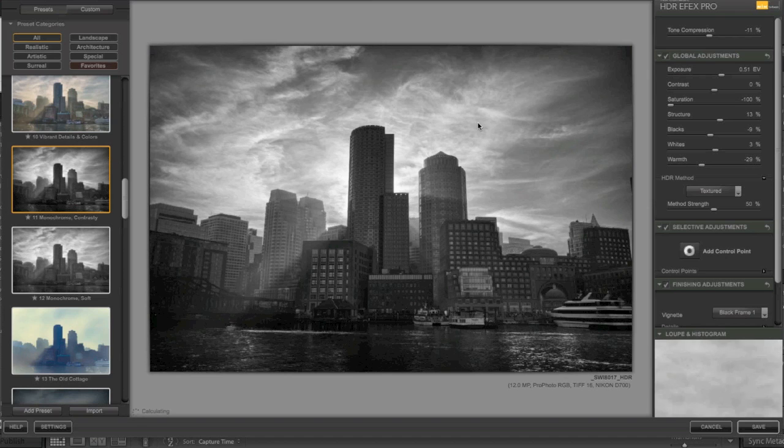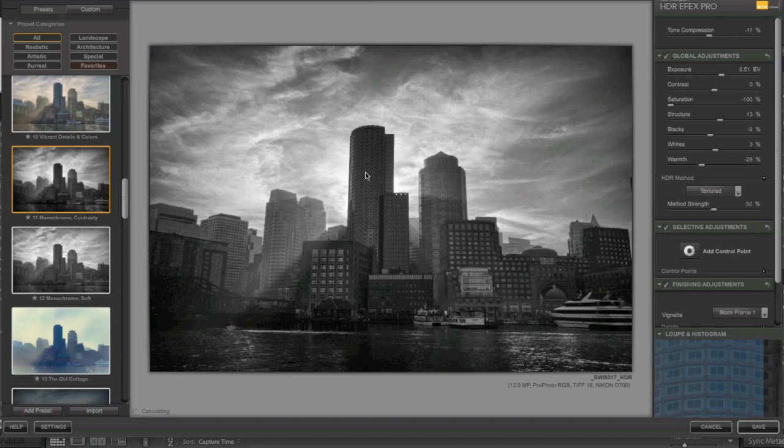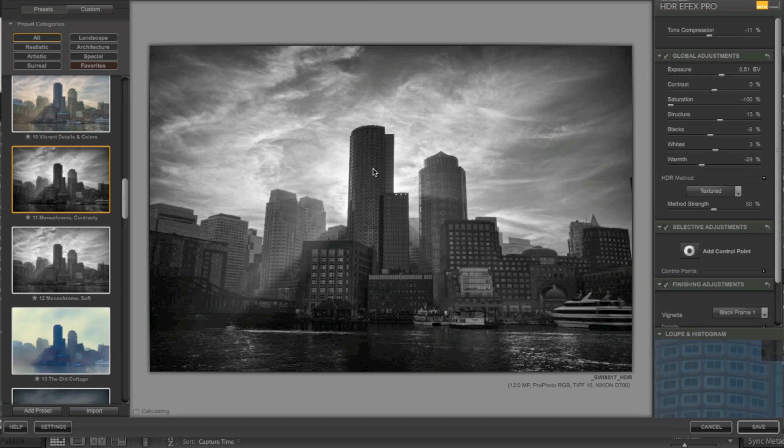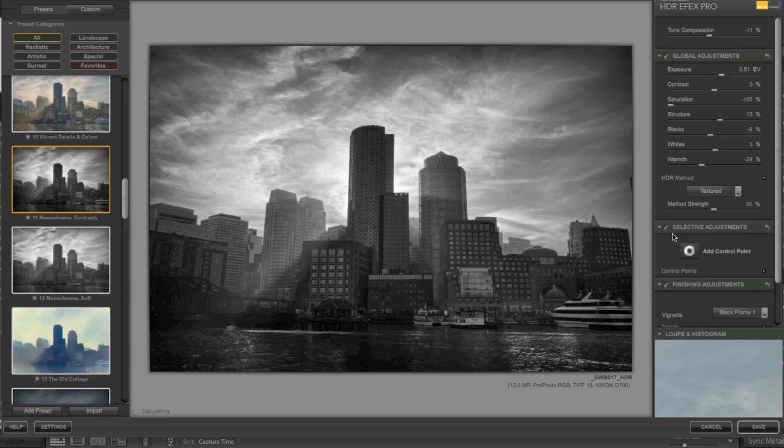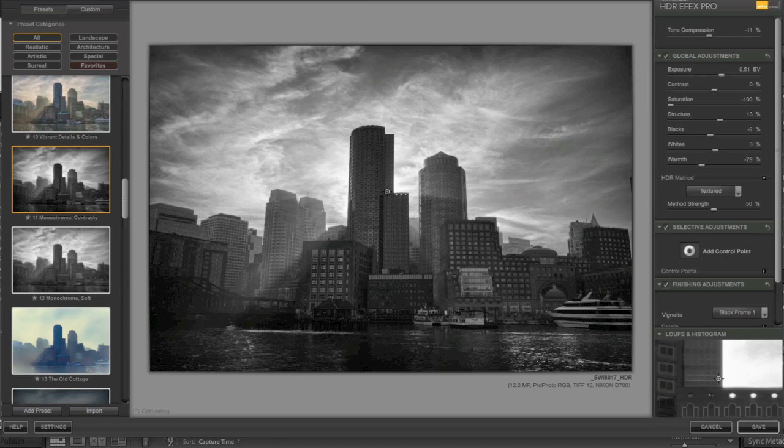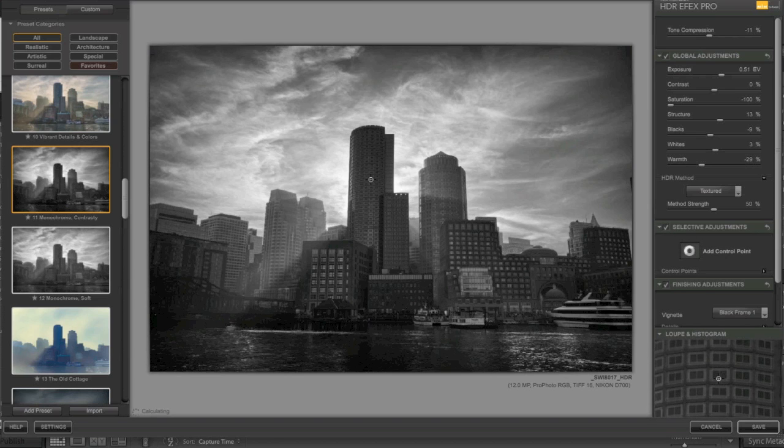I actually like the processing. I don't like how dark the buildings are, but this is something that can be fixed. And looking over here, you do have Nik's lovely U-Point control. So let's say I want to add a control point over the building.